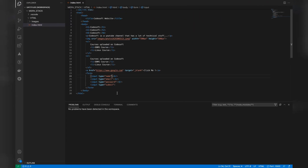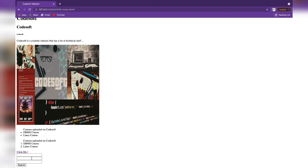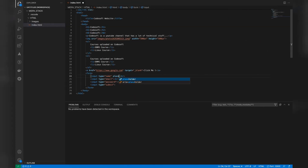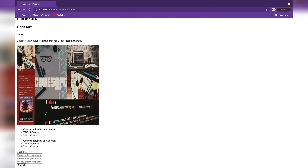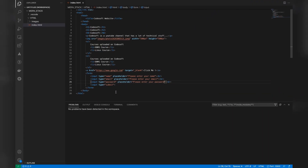Another useful attribute is 'placeholder'. Currently looking at the form, we don't know which input is for name and which is for password. By adding a placeholder attribute, we can write hint text like 'Please enter your name', 'Please enter your email', and 'Please enter your password'. Now each text box has placeholder text already written, so a new user knows exactly what to type to submit the form.